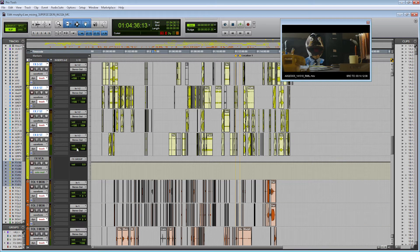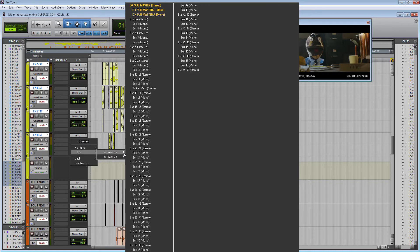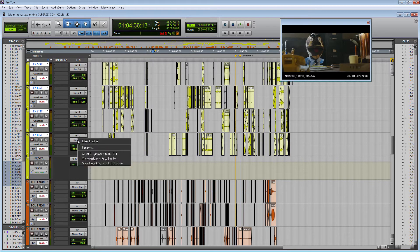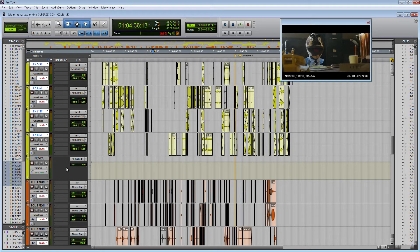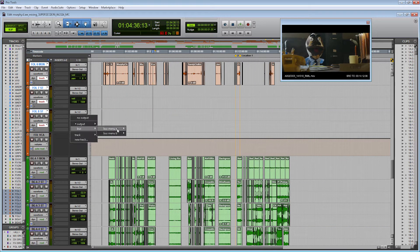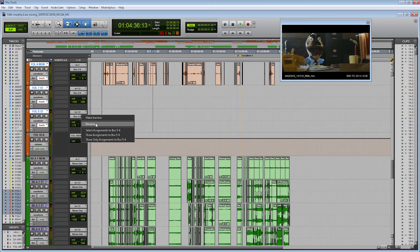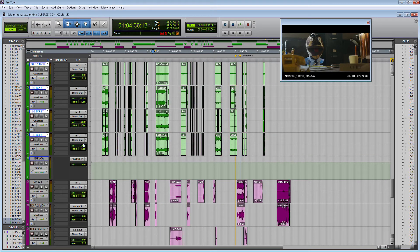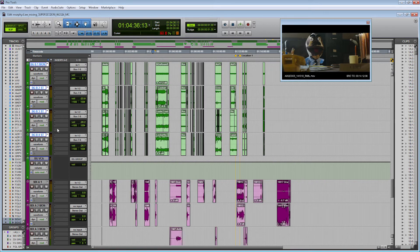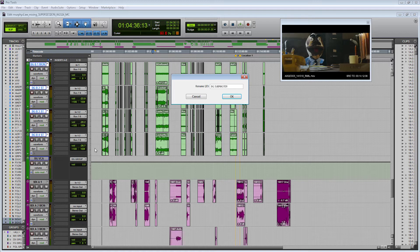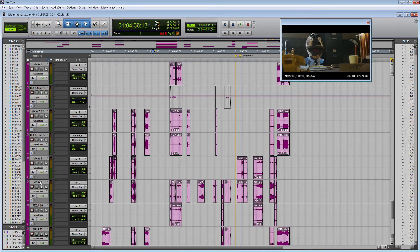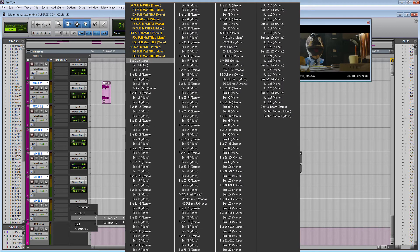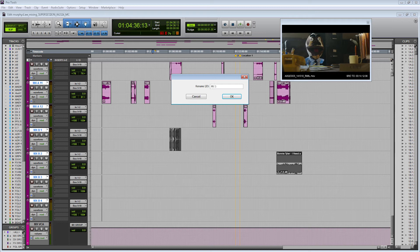Let's do the same thing for the other families. Select all of them, select a bus, and I'm just going to go down numerically because it's easier. FX sub master, same thing for the Foley tracks, we'll call these Foley sub master. Same thing for the BGs, BG sub master. Same thing for the music tracks, MX sub master.